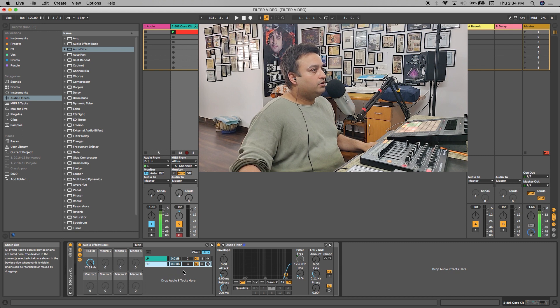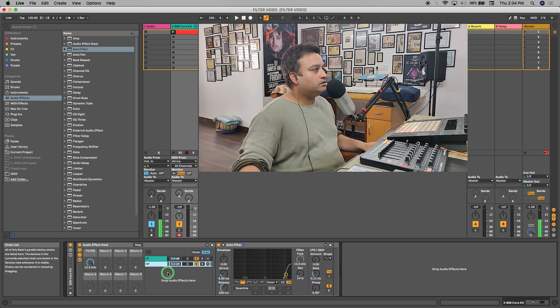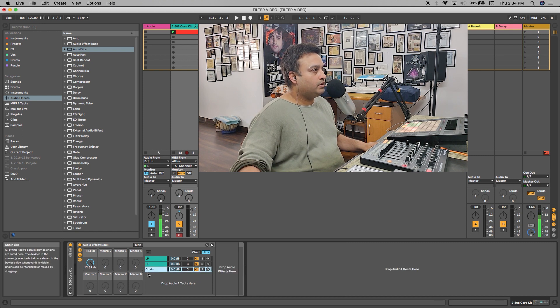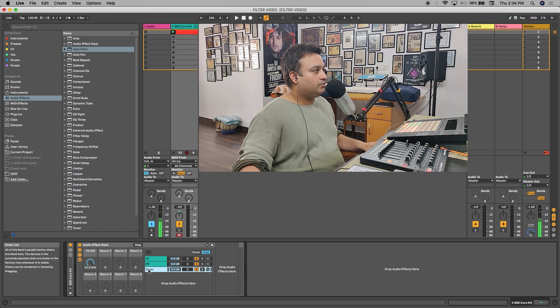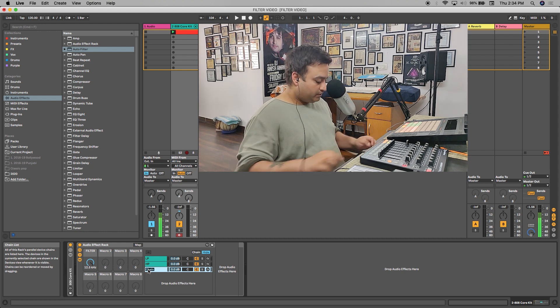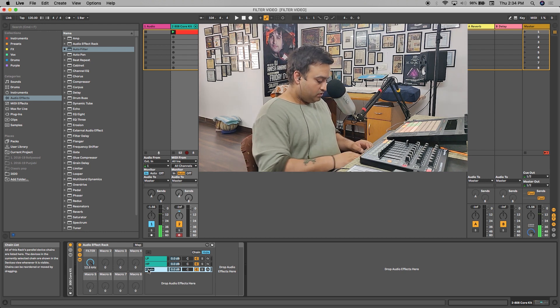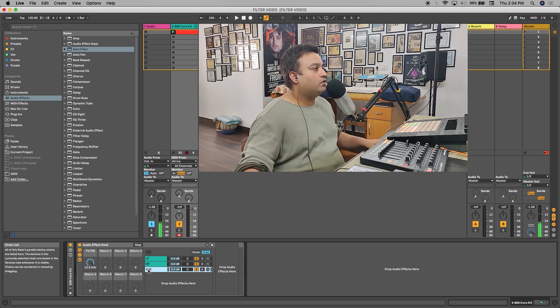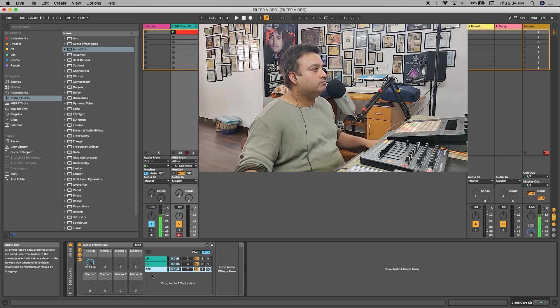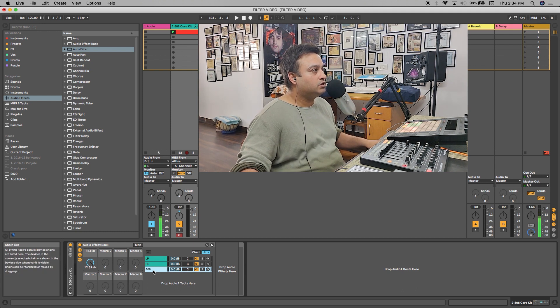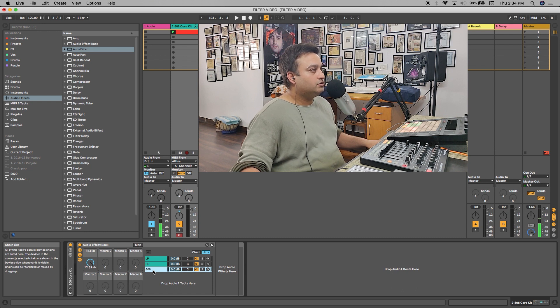Now what I'll do is create one more chain. It would be a dummy chain. Let's rename it - I'll rename it to 808, or the track name. I've just named it. I'll just tell you why I made this third dummy chain.